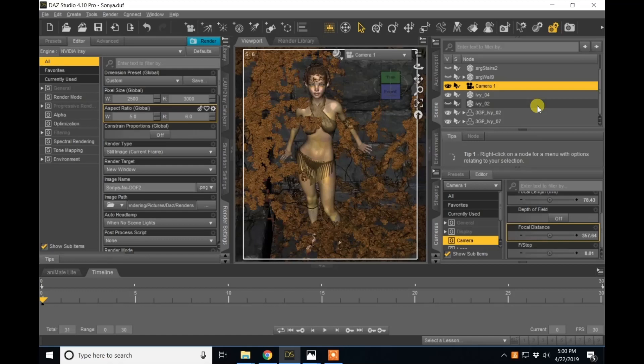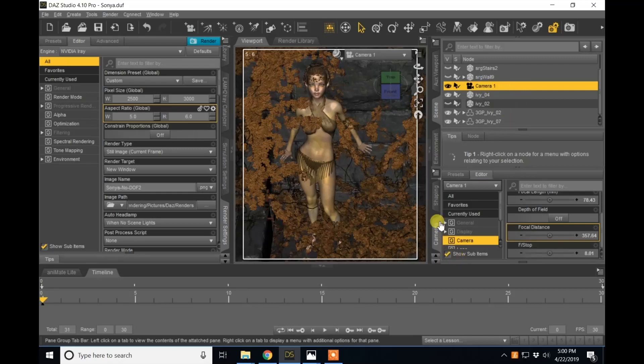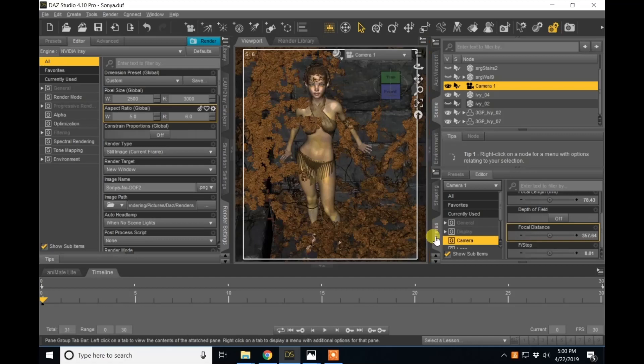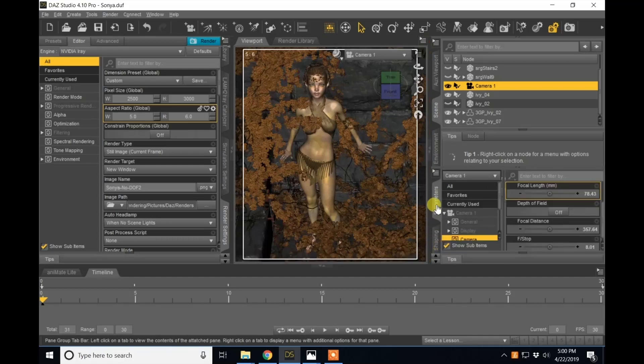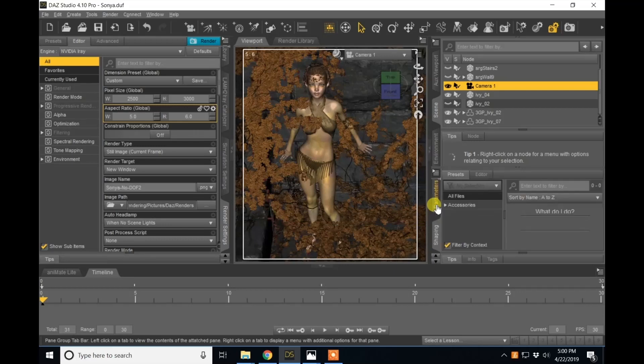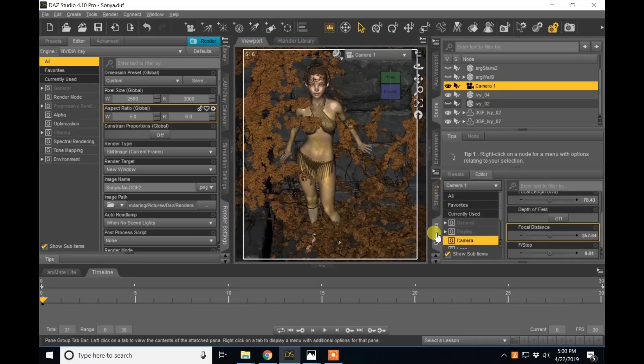To get depth of field in DazStudio, you'll want to have your camera selected. You can also select your camera in your cameras tab or in your parameters tab. Either way works.